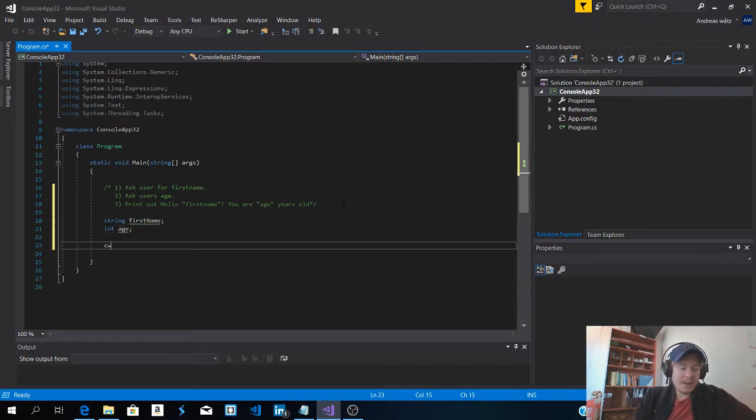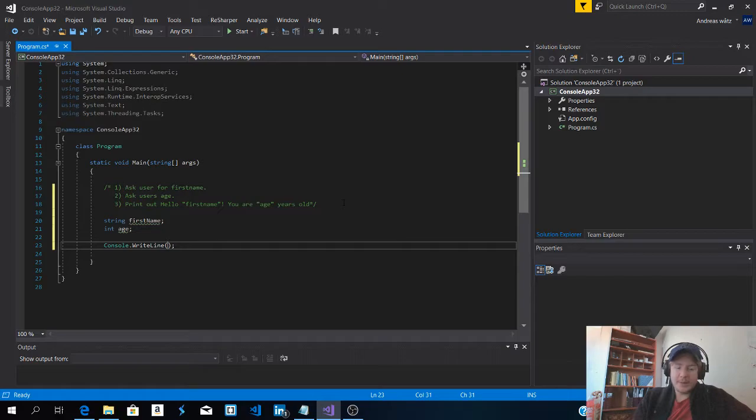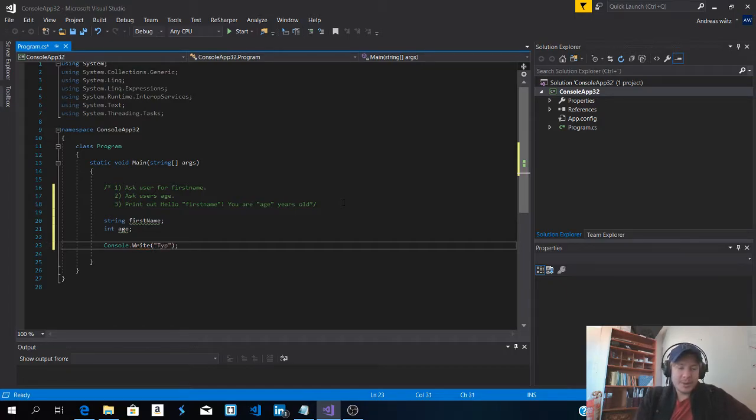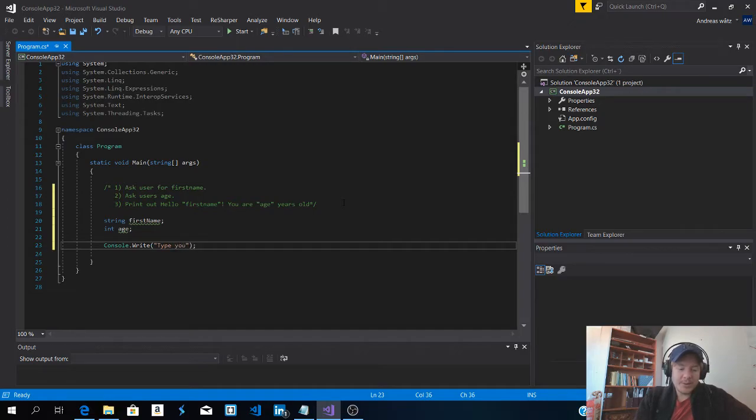We're going to ask the user for first name. I'm going to ask the user in the same line as they type. So type your first name.